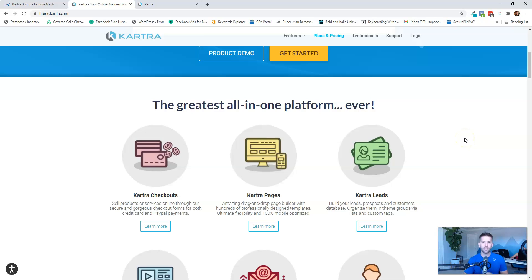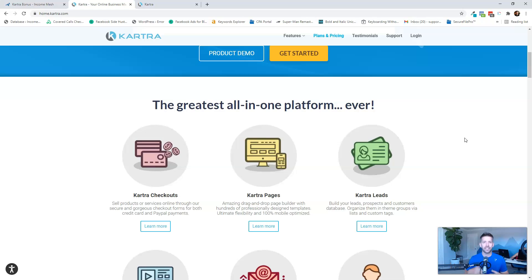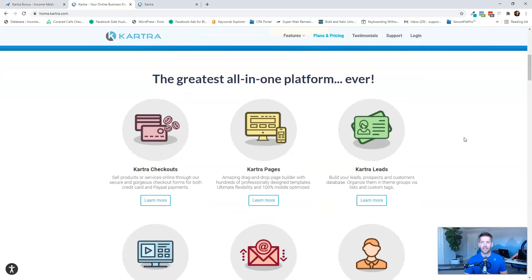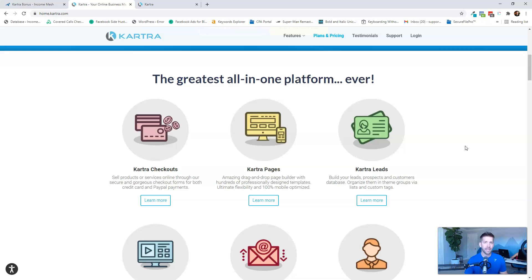If you're selling consulting, coaching, digital products, courses, memberships, things like that, it gives you everything you need for those types of business models. Now, if you're trying to sell, you know, hand creams and physical products and all kinds of crazy things like that, it might not be the right platform for you. But if you're in the digital space of marketing, selling, coaching, consulting, it's pretty solid.